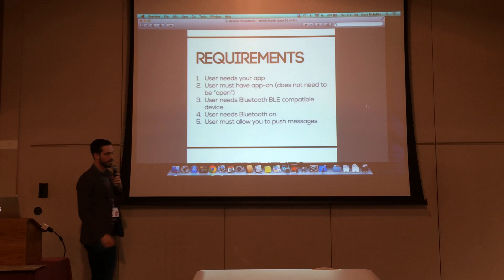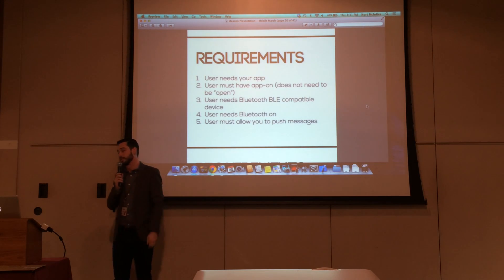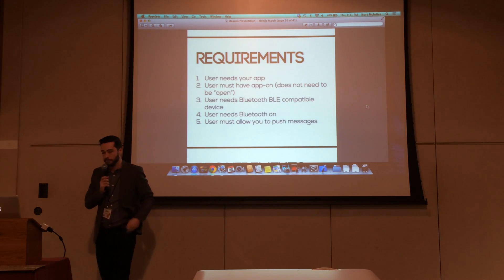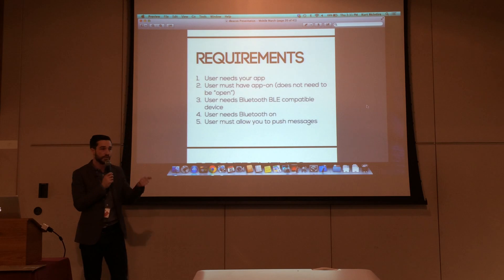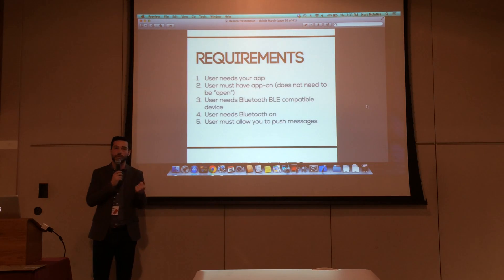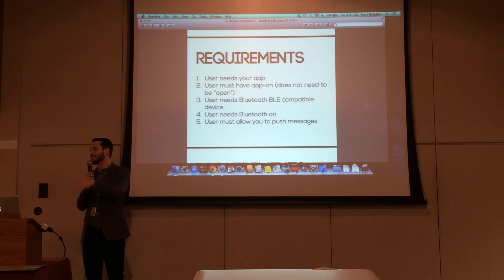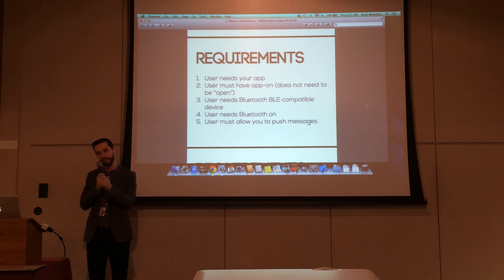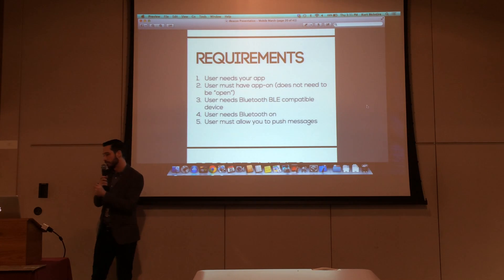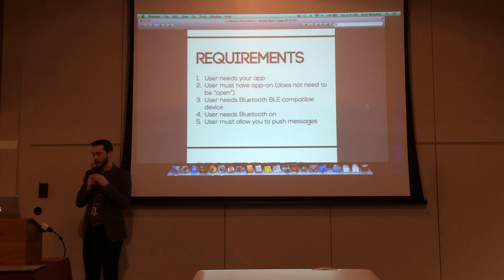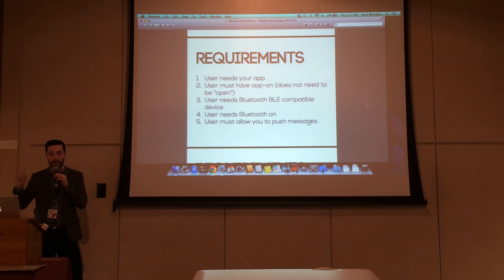There are a couple of requirements that you need to know — there are limitations to this technology. First, the user has to have your app. You can't just spam people on the street with random messages. The second one: the user must have the app on.